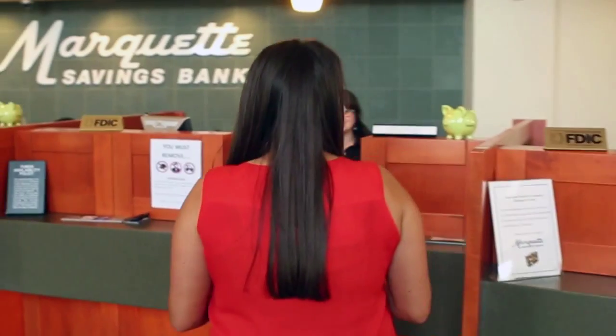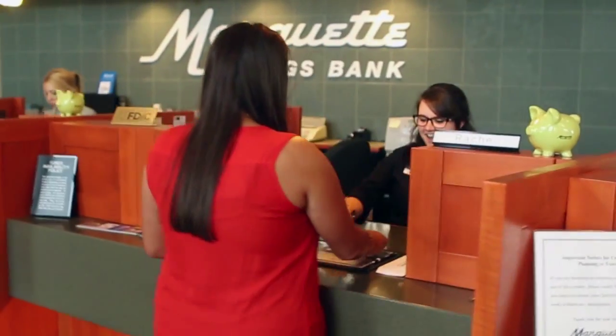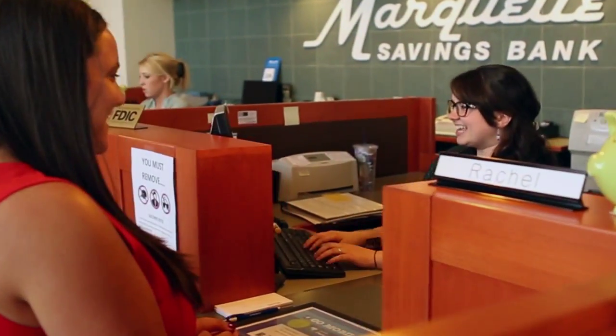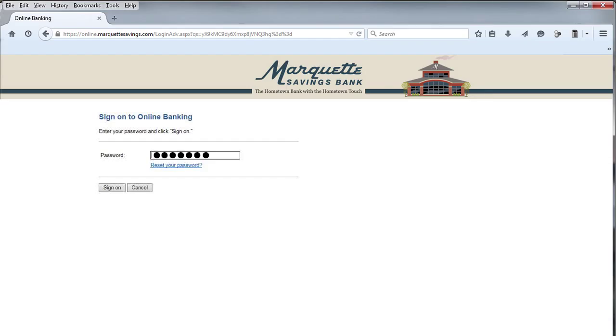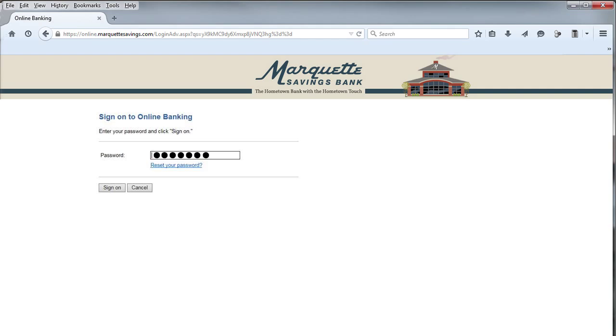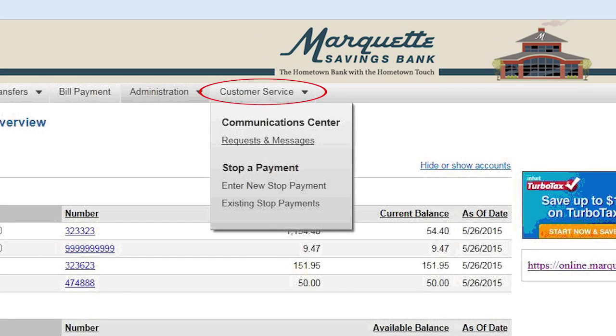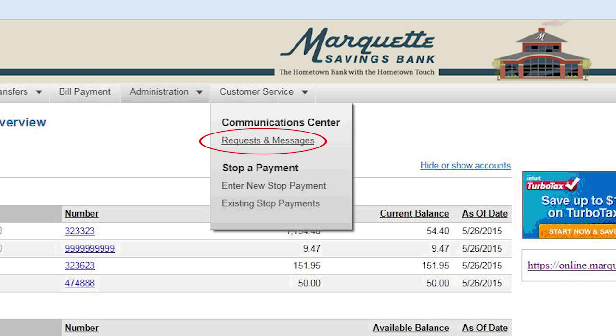Then revisit this video to learn how to set up your online bill pay service. If you are already enrolled in online banking at Marquette and would like to add online bill pay, simply call or stop in to a Marquette office and talk to a representative. You can even log in to your online banking account and choose the Customer Service tab, then Requests and Messages to send a secure message to Marquette indicating you would like to add online bill pay.